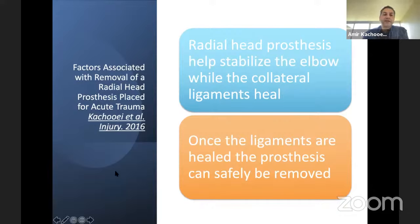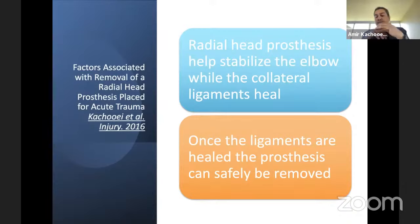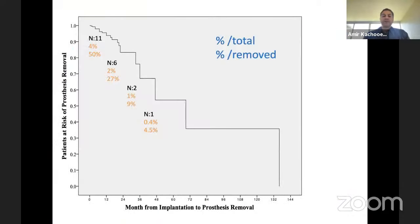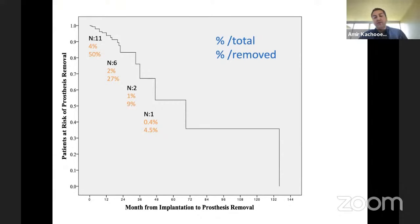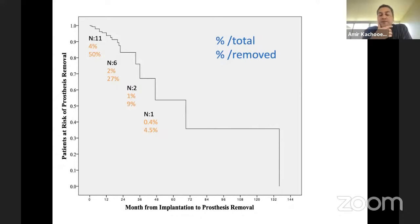We studied factors associated with removal of the radial head implant. Radial head prostheses are mostly done to stabilize the elbow while the collateral ligaments heal — the radial head acts as a spacer to help the ligament heal at proper length and stabilize the elbow. Once ligaments are healed, even if we remove the radial head, the elbow should stay in place. Our results showed very few cases of radial head removal. On the survival diagram, the highest number of removals were done in the first year — almost 50% of the whole cases — and then decreased to half every year. After about two to three years, we had no more removals.